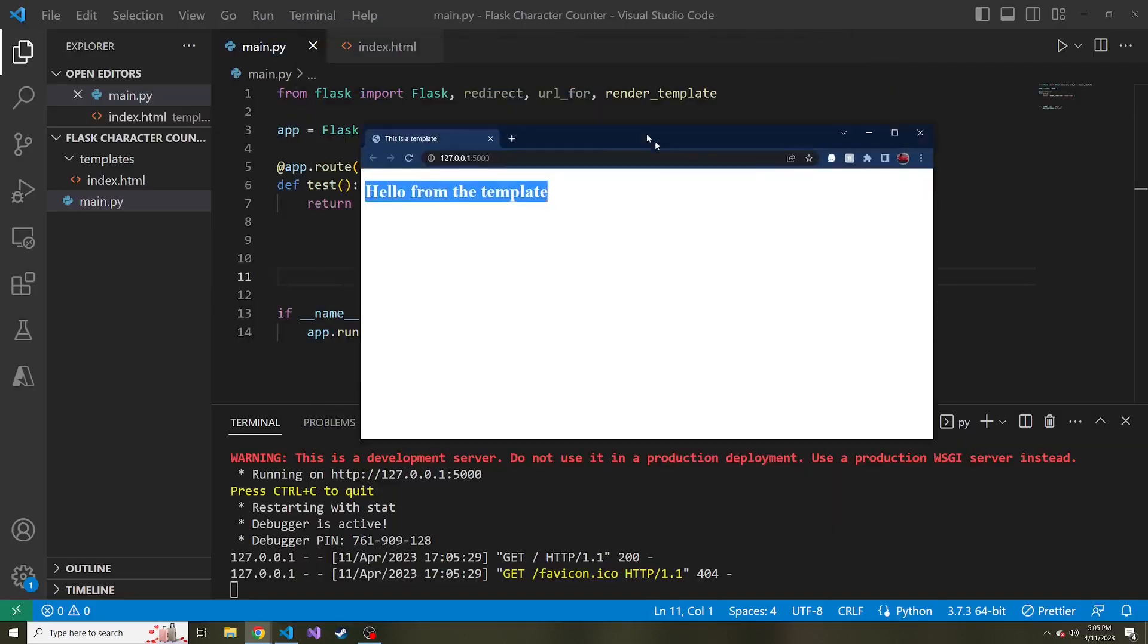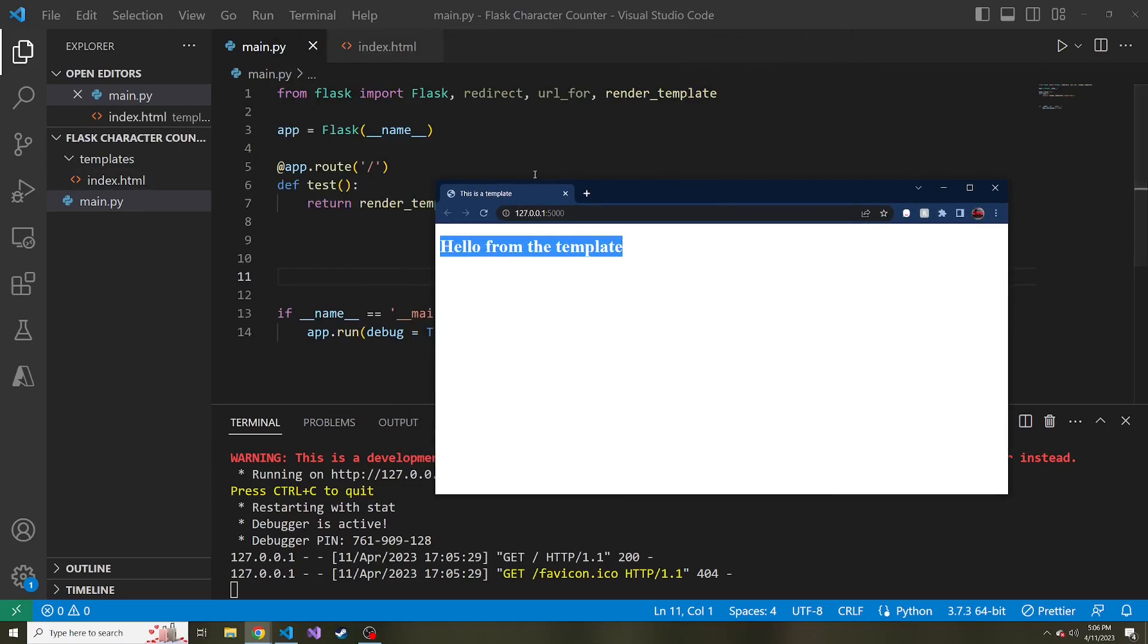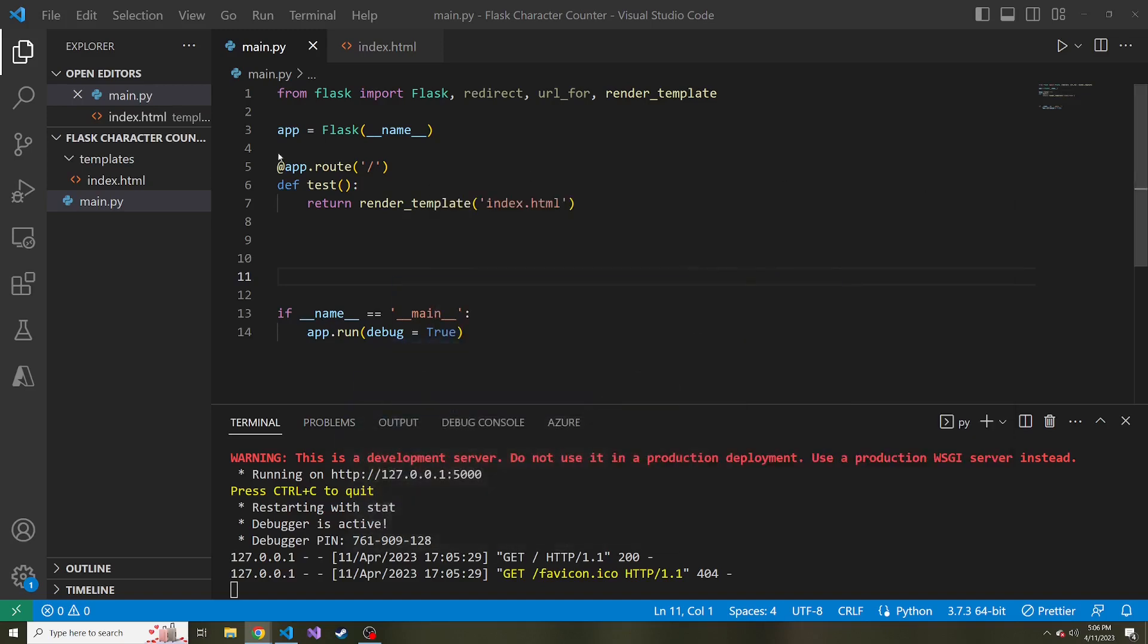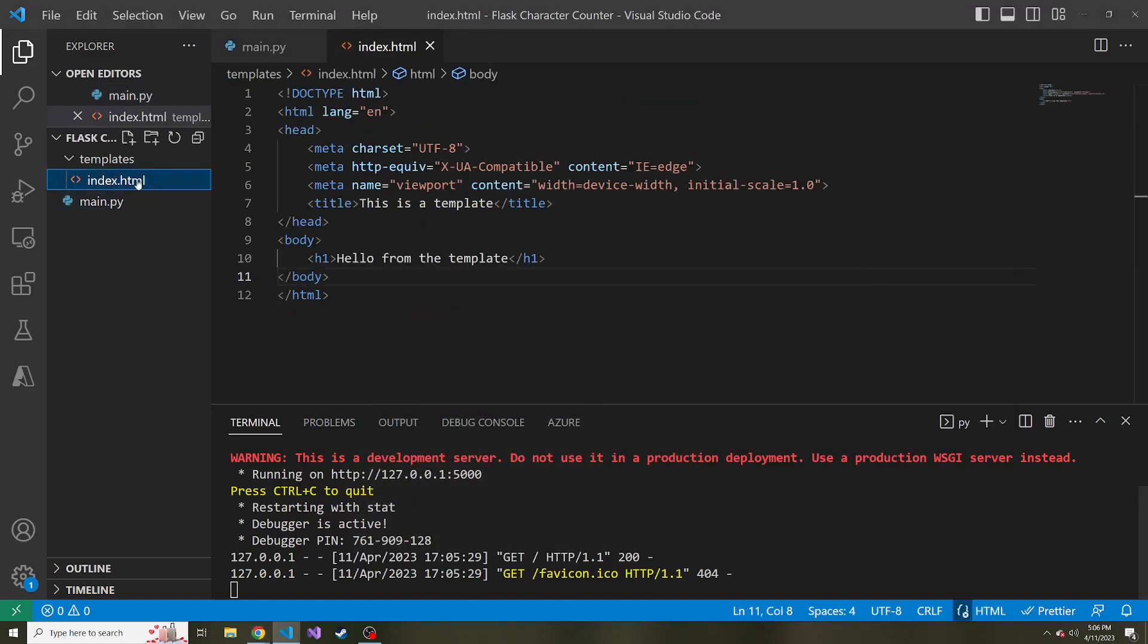And notice the title that we put this as the template is also being displayed. So we know that we are in fact in the index.html file. Now, what we can do, which is kind of cool, is pass in variables as well into this render template and then reference those variables in the HTML.